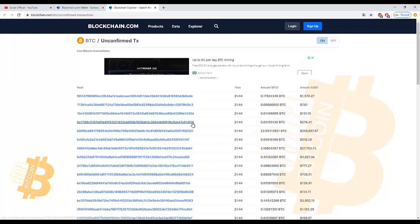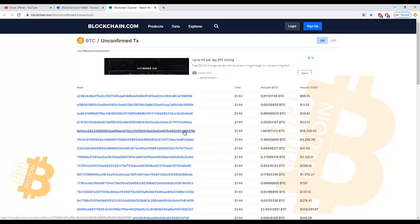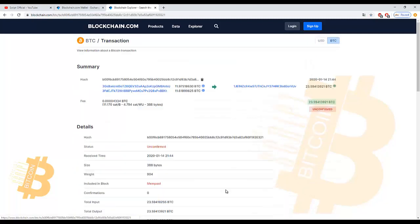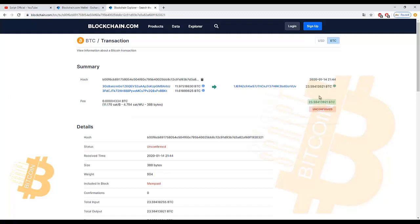Here we can find many unconfirmed transactions. So we will choose big amount to transfer it to our wallet. Now we choose one that has 23 Bitcoin.